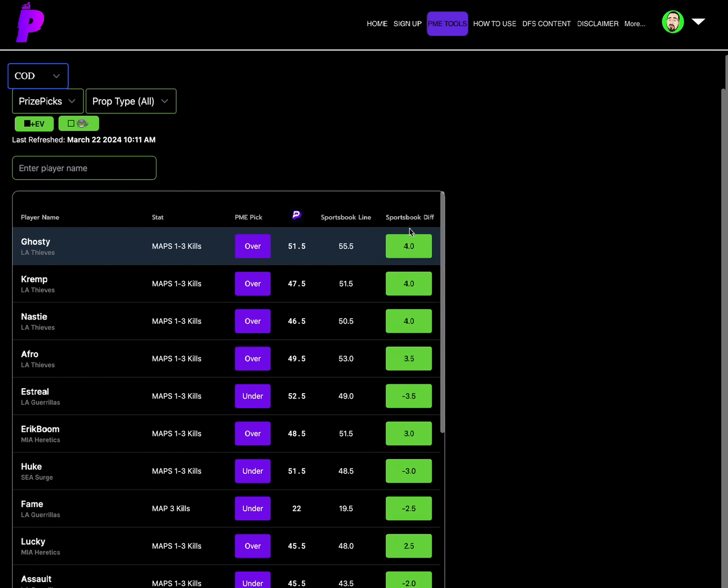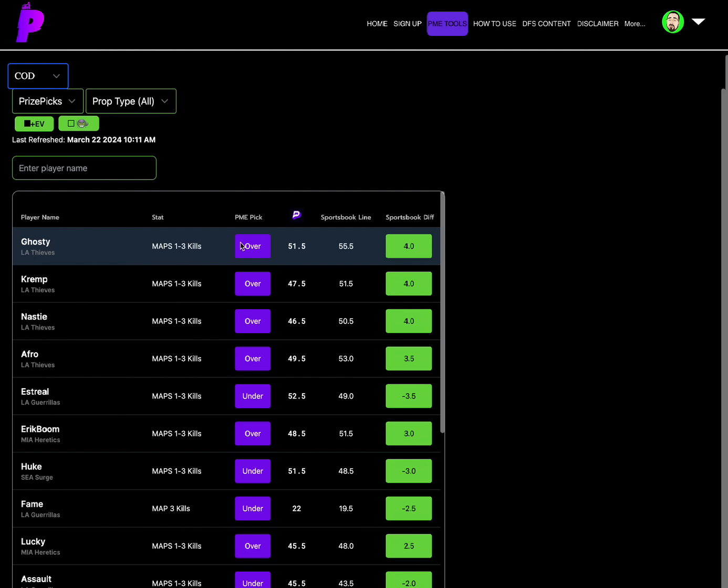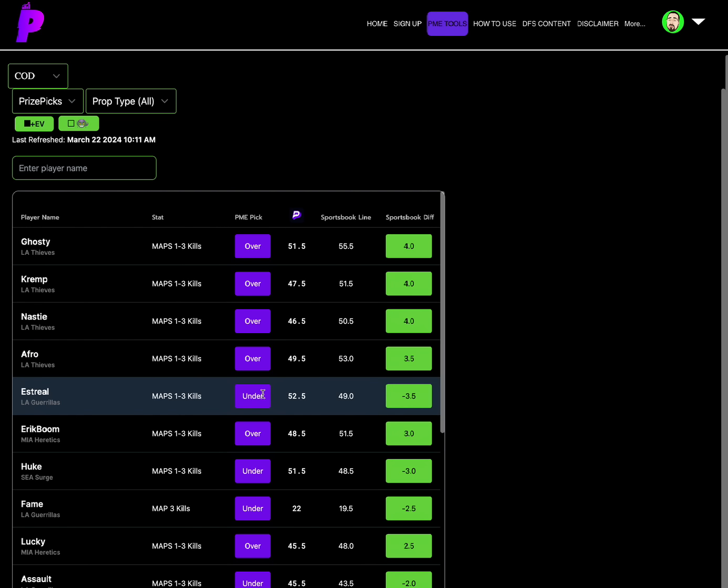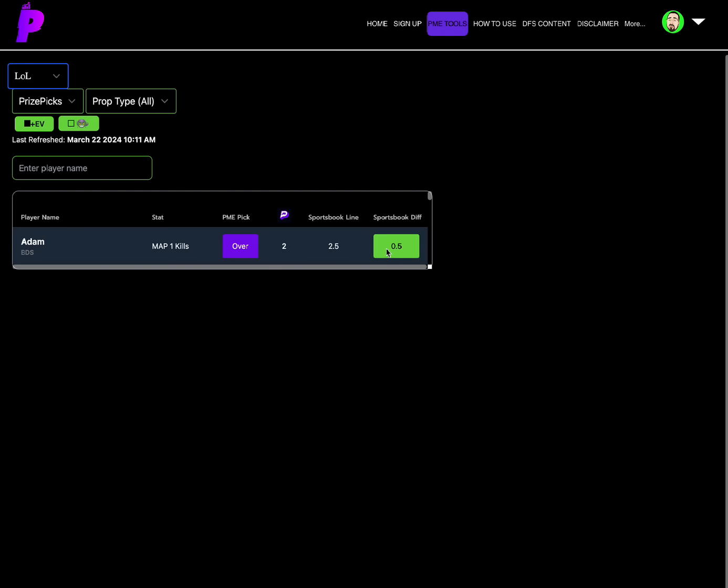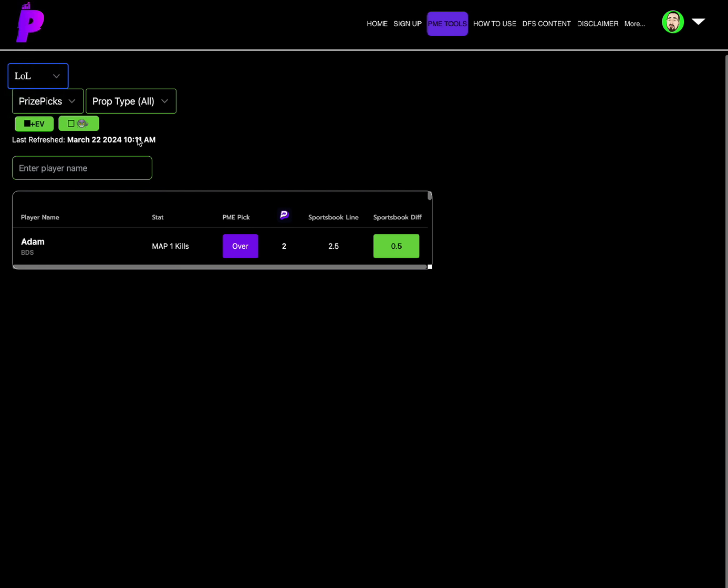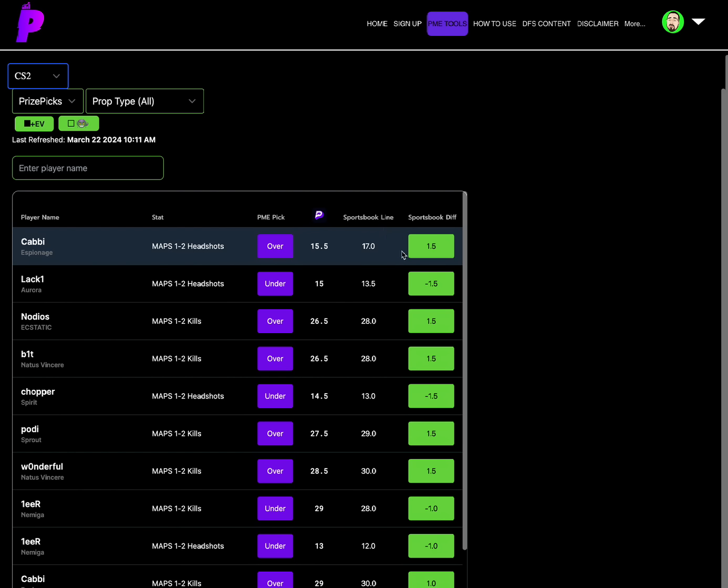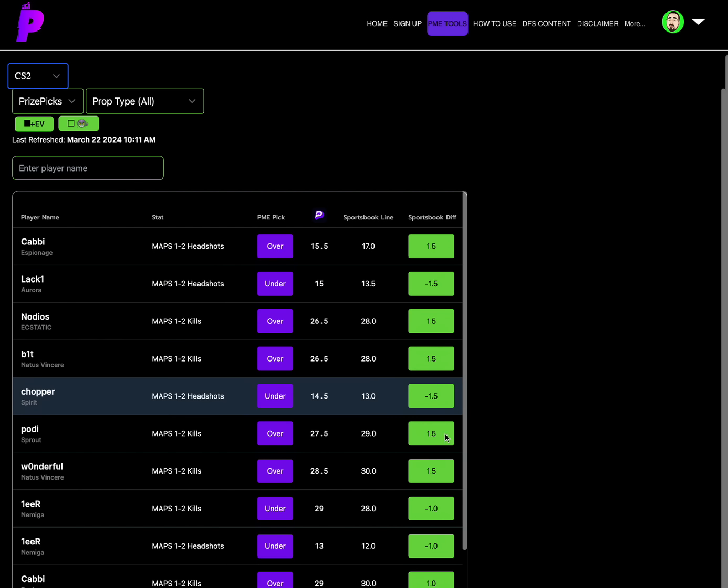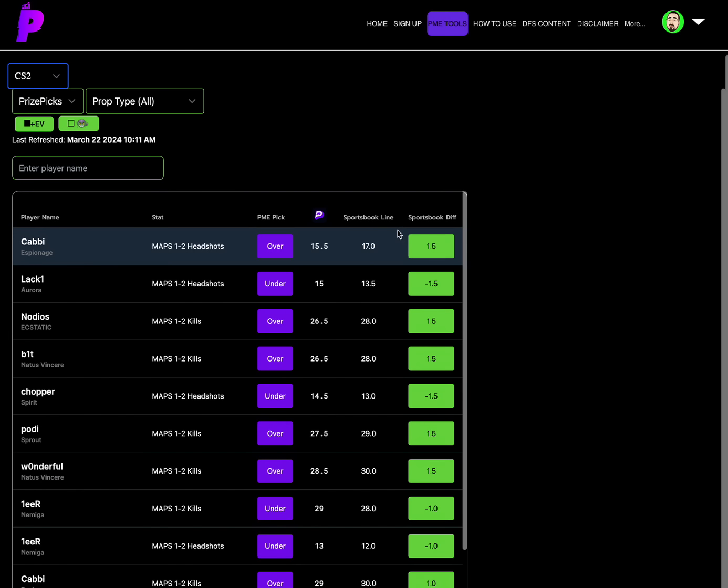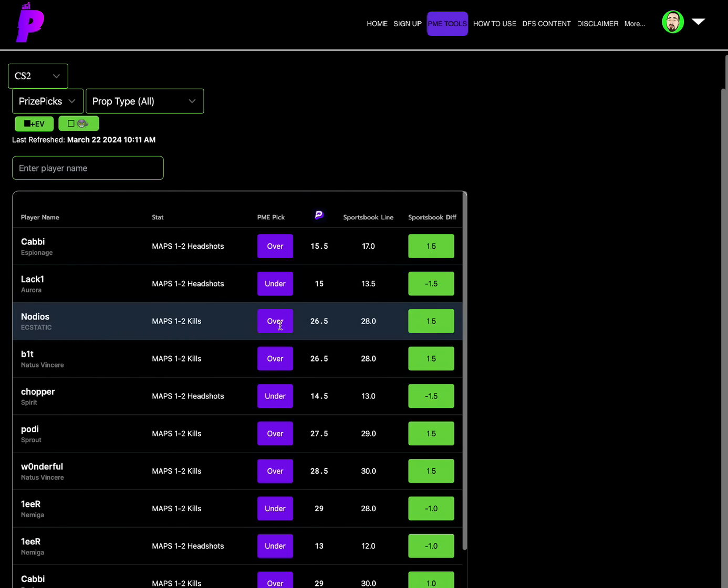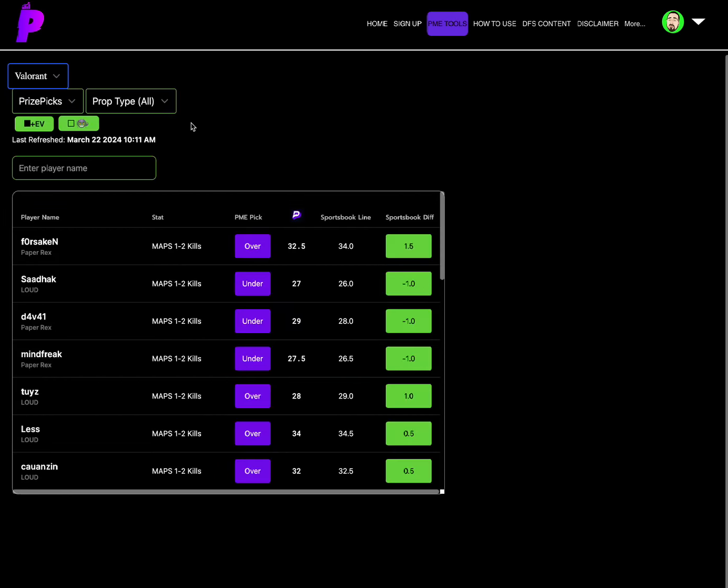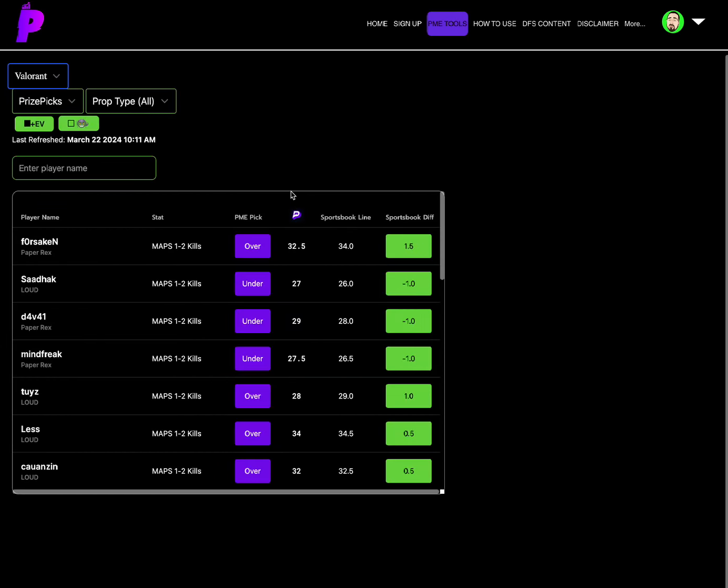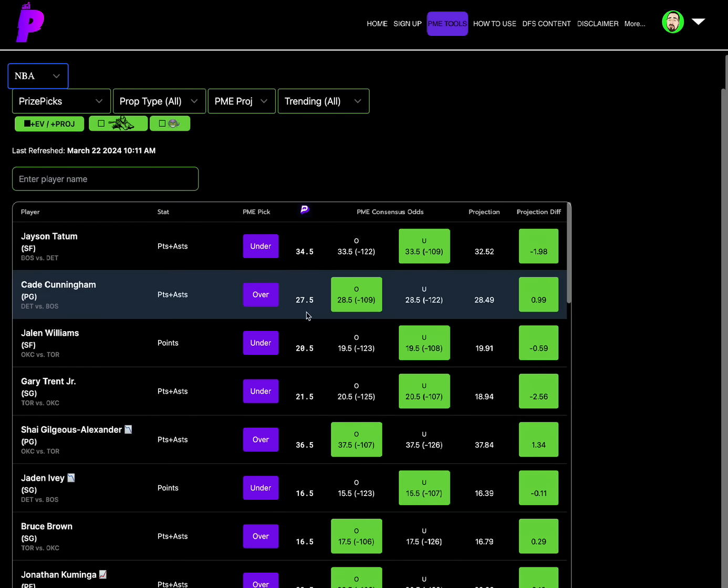Call of Duty always great value on Call of Duty, over on Ghosty map one and two kills of 51.5, and then we grabbed the value of Astreal map one and three kills under 52.5. League of Legends we just have one solid play here and that's Adam map one kills over two. For CS2 we have the over on, I can't remember the two people I played but there's like six options that are amazing. I'm just going to go to the top that I see, Cabby map one and two headshots over 15.5 and Nodios map one and two kills over 26.5. And then last but not least Valorant, the best play for Valorant is Forsaken map one and two kills over 32.5.